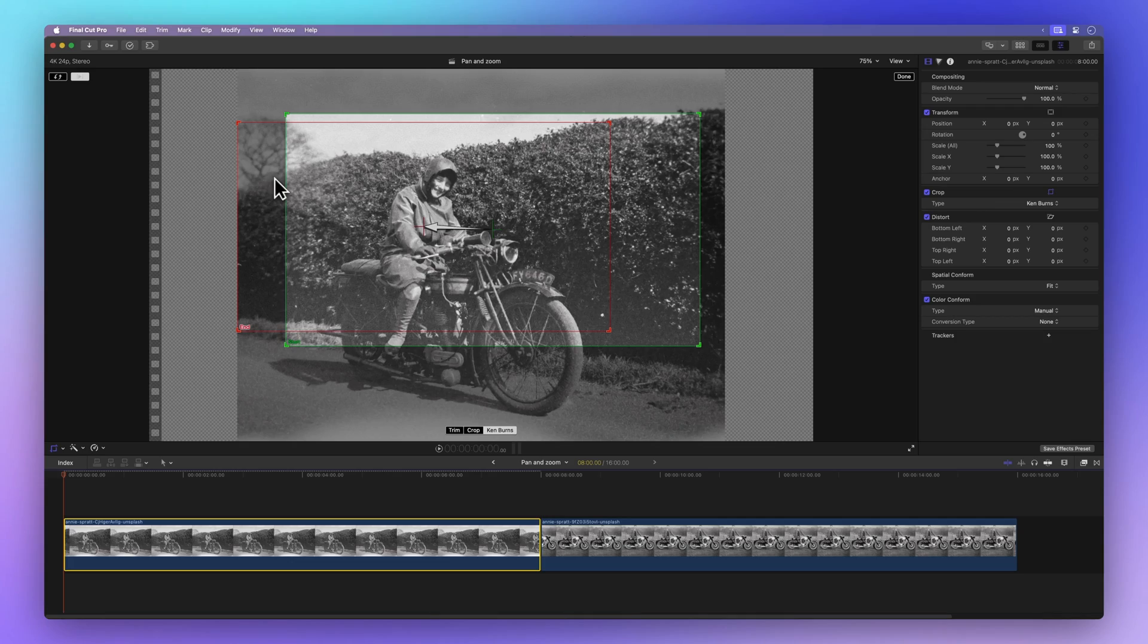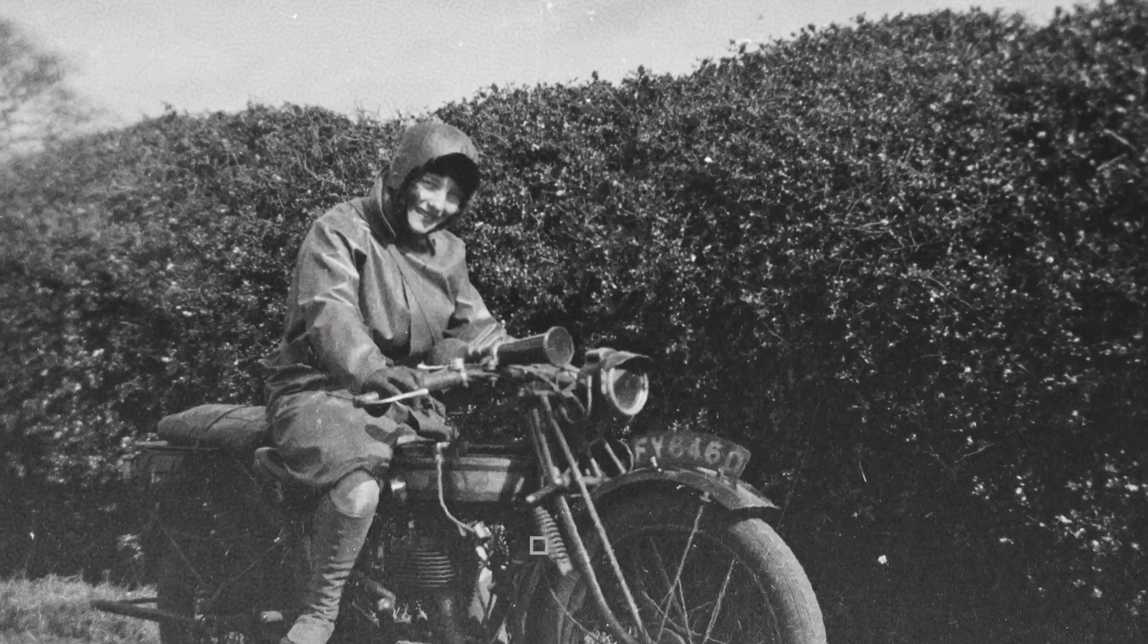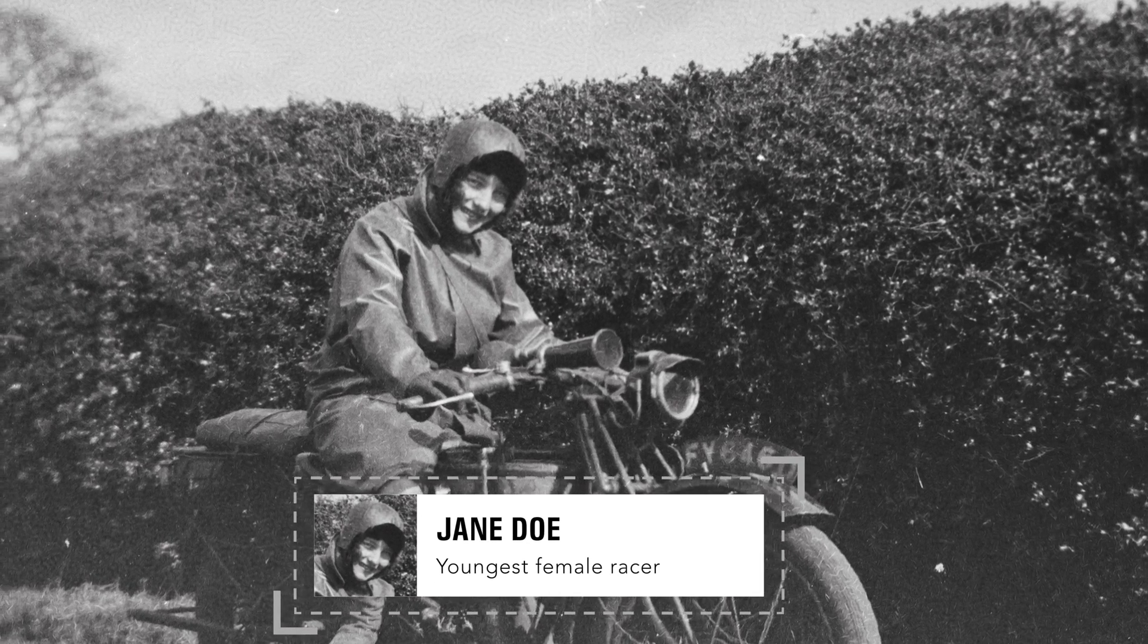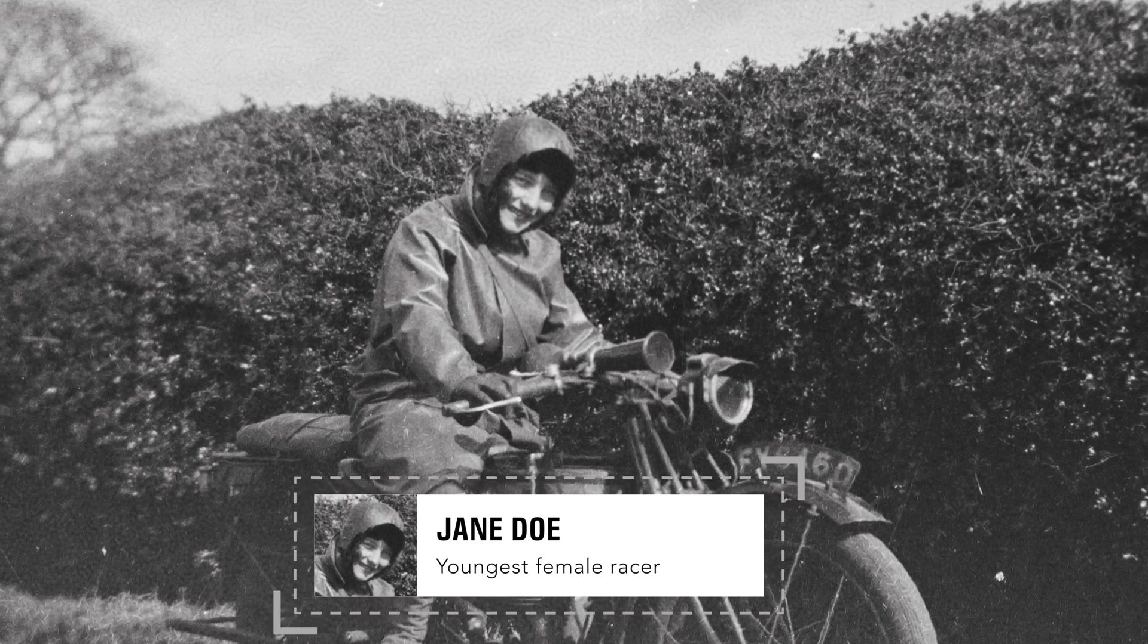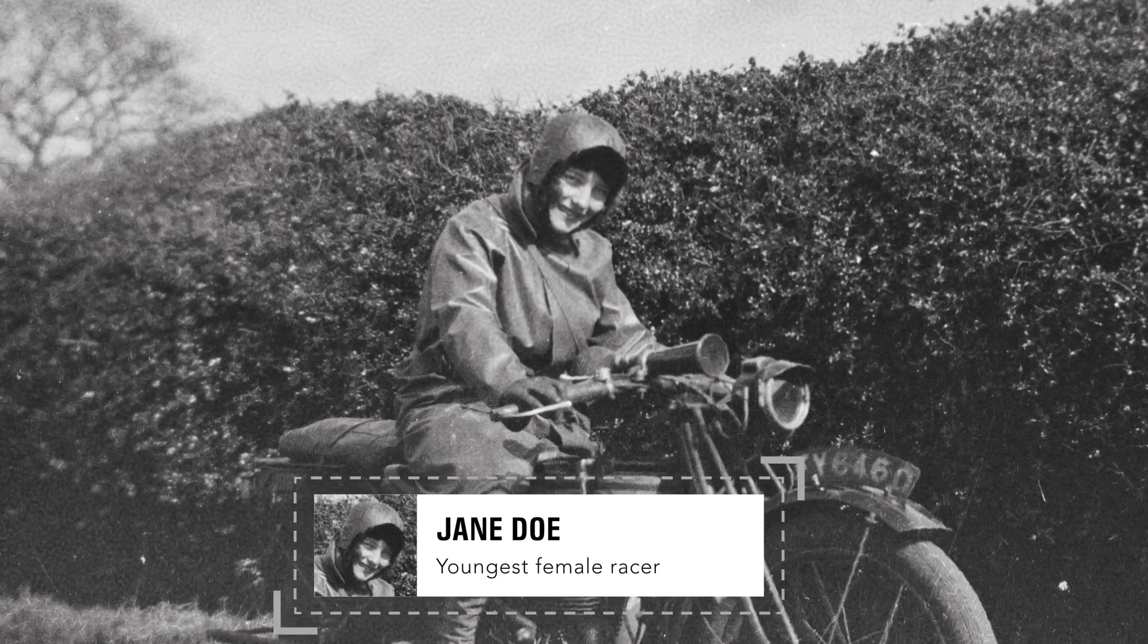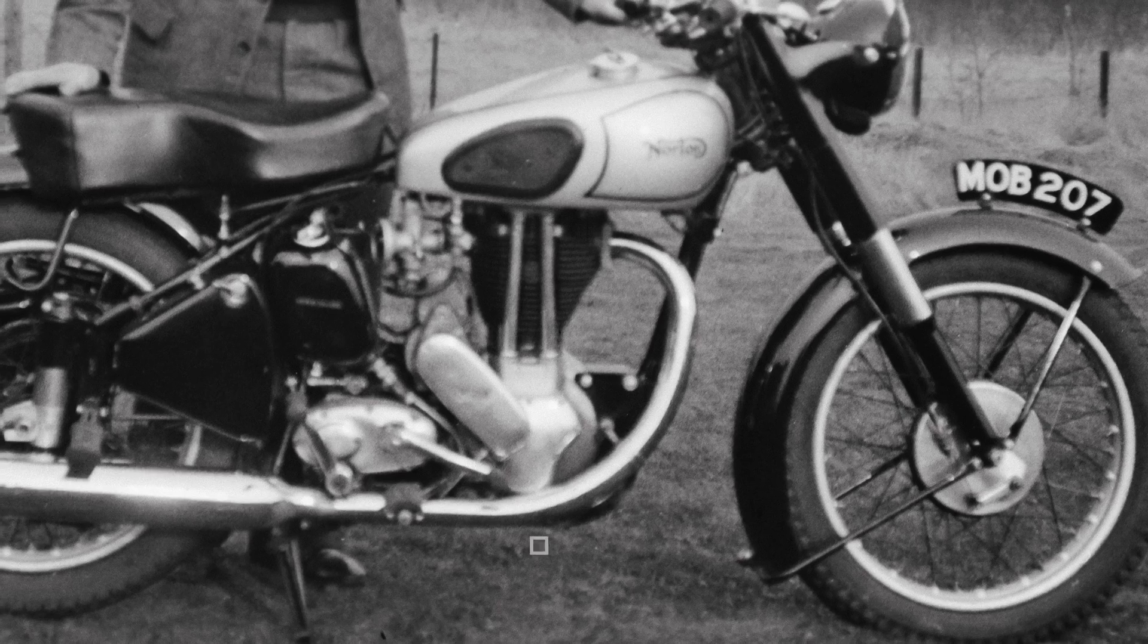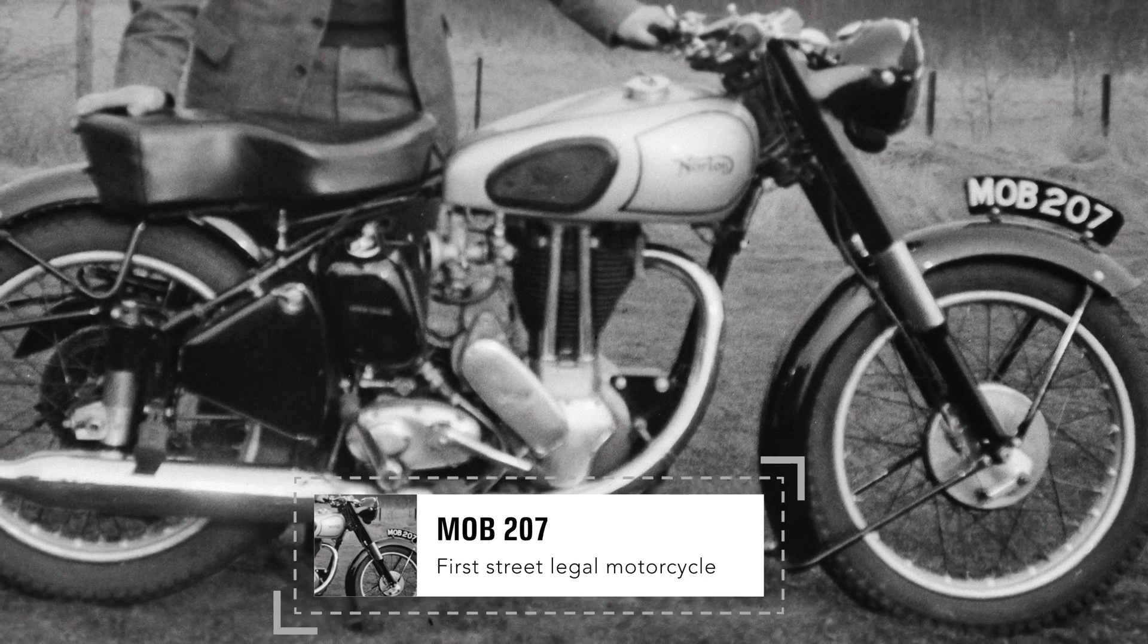Once you're done, hit Done. Using the Ken Burns effect, you can turn simple photos into fantastic visuals. By leveraging the Ken Burns tool in Final Cut Pro, your next documentary will have that epic look.